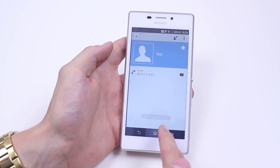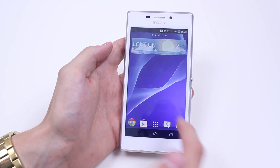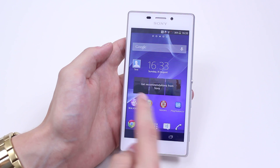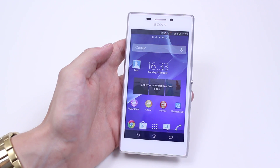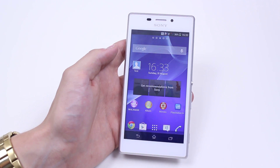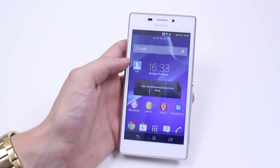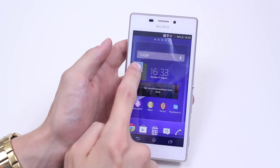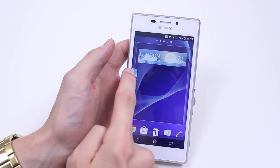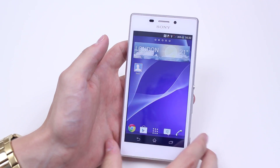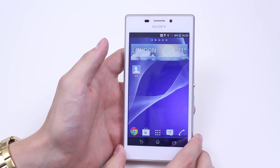A shortcut has been created. Now if I go to my home screen — my main home screen — you'll see that it's been created, it's just there. I'm going to drag that and put it on one of my spare home screens.